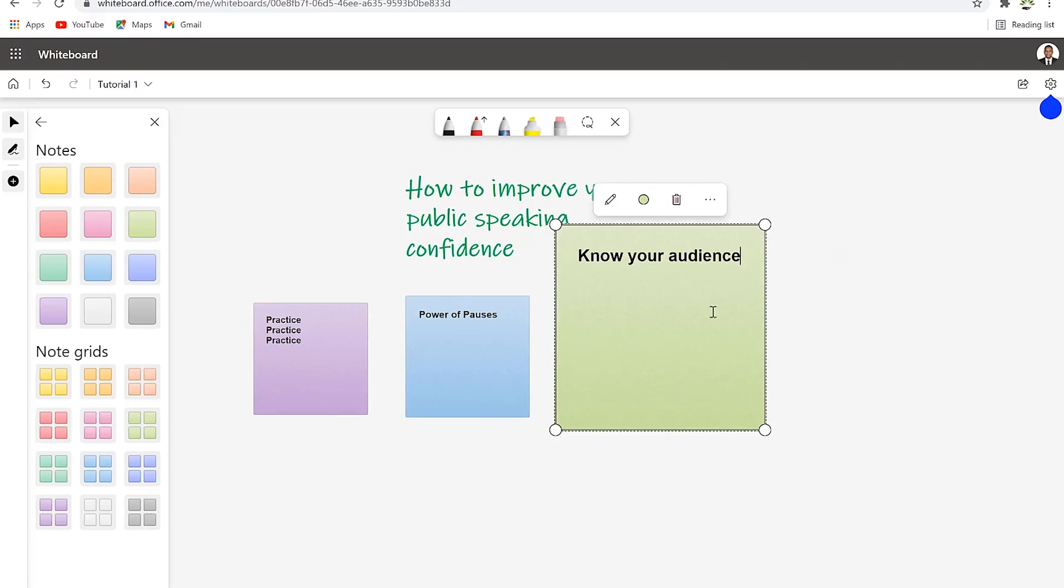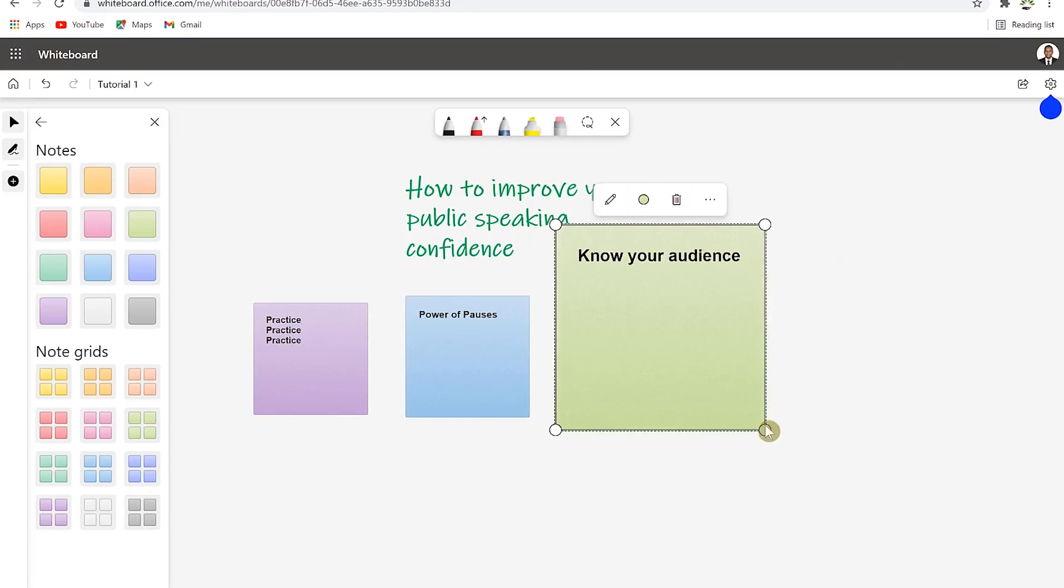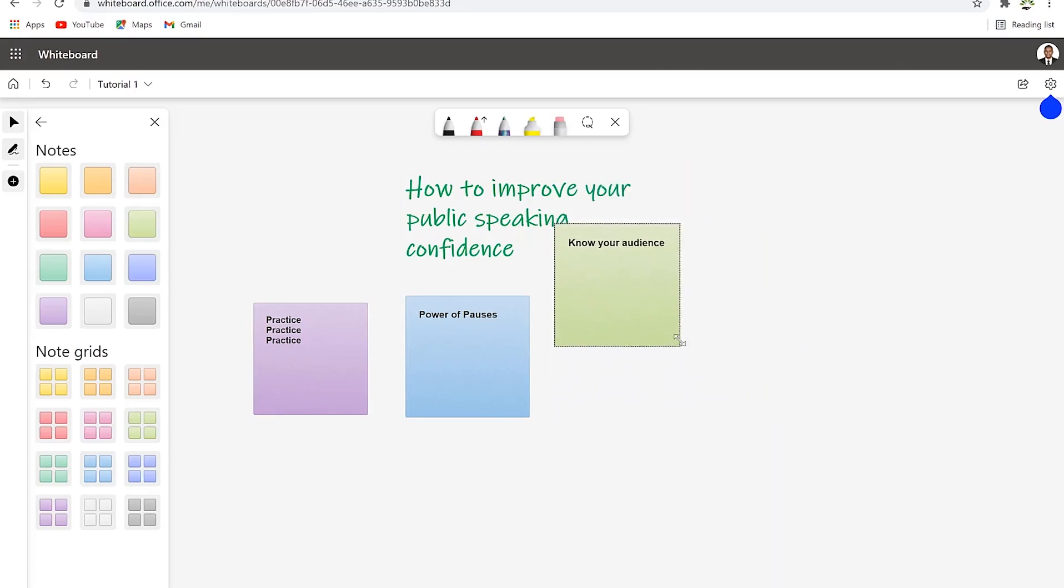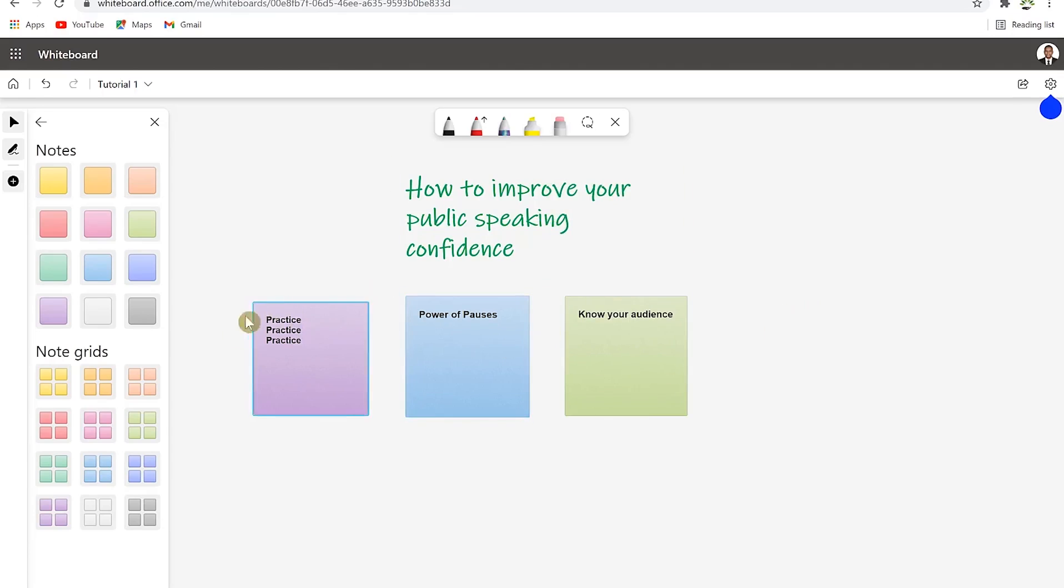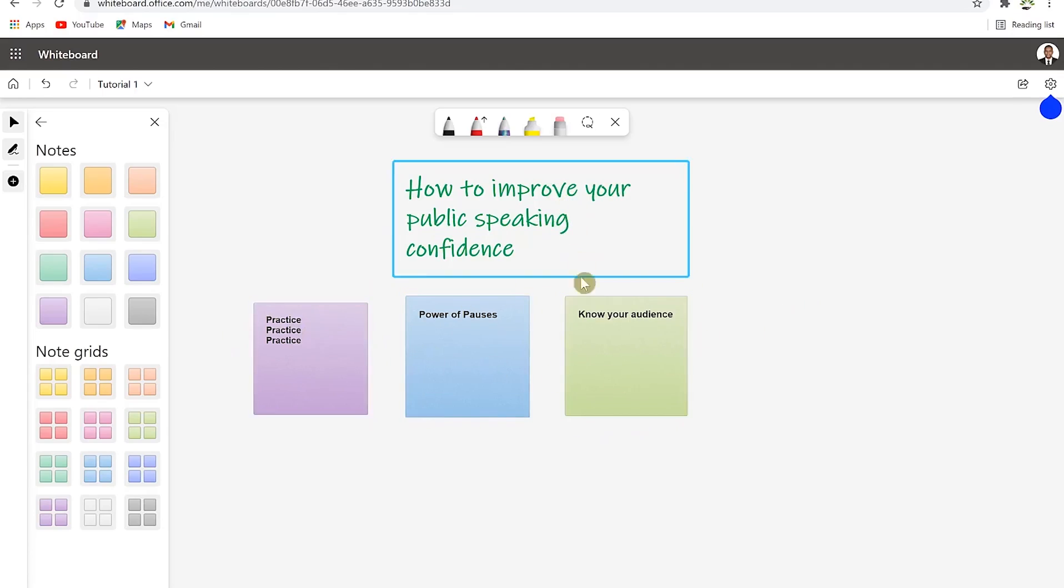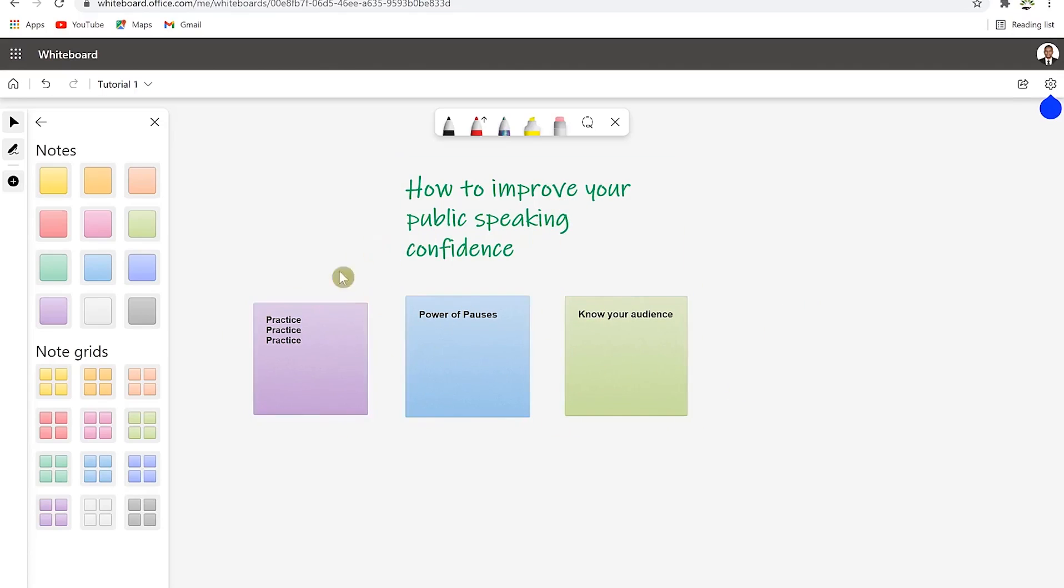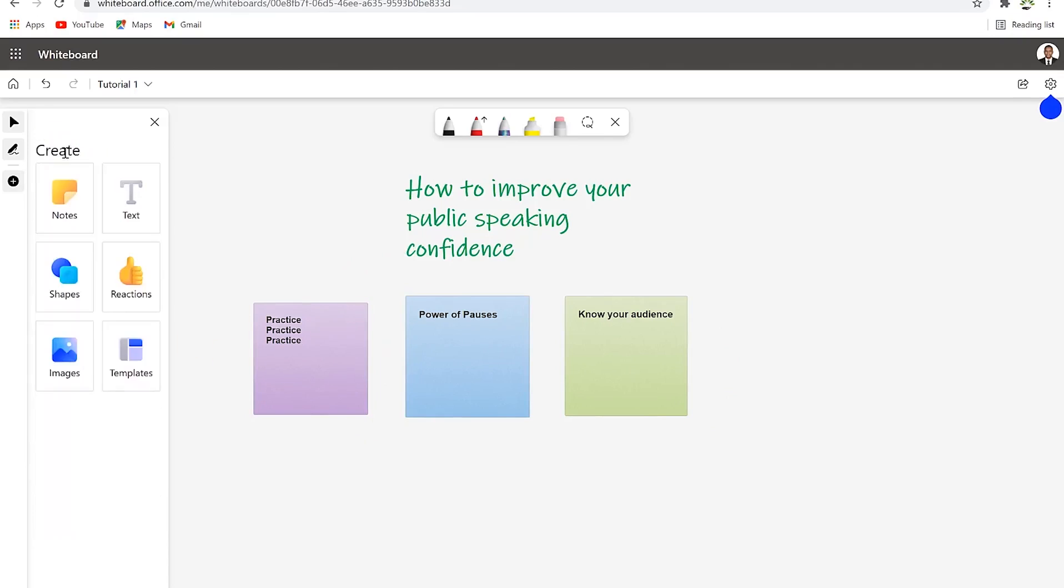Then we can bring in the third one and paste it here. The last thing you can say is know your audience. Knowing your audience can also help you improve your public speaking confidence because you will devise your content according to them. So these are the three ways that you can improve your confidence.